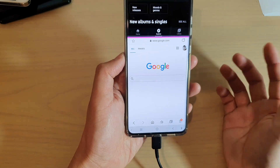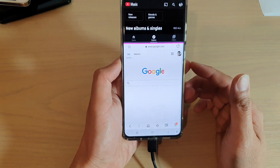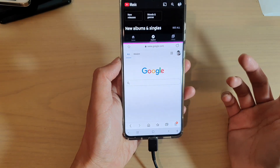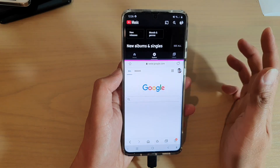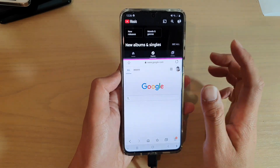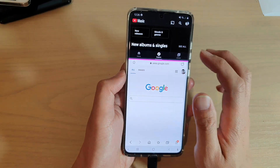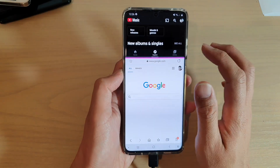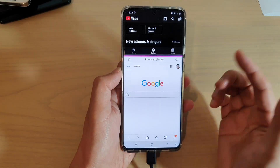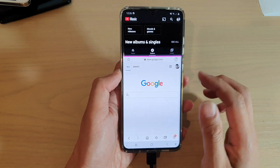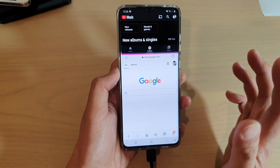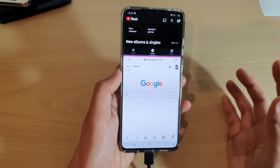So those are two different ways to do it. One is to use a pop-up window, and the other is to use split screen. Either way, you can still play YouTube Music in the background while you're busy doing other things.